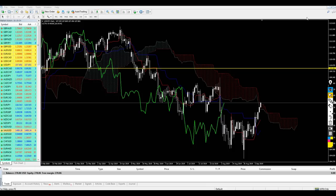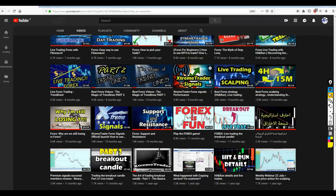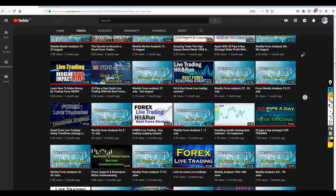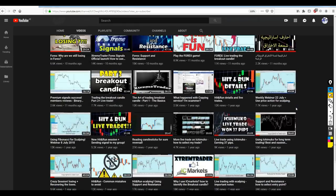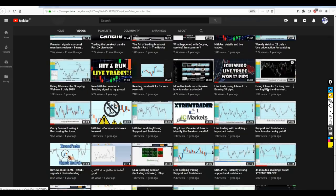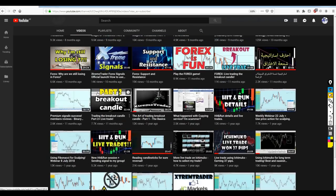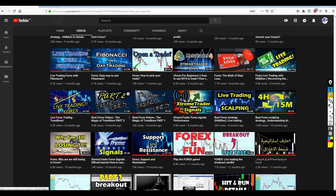Good afternoon my friends, welcome to a new live trading from Extreme Trader, this is Salah speaking. This video is going to be different because I'm going to show you how we can apply Ichimoku in our day trading. I've already explained how to use Ichimoku along with Hit and Run - if you go to my channel you can find the video using Ichimoku for long-term trading, followed by live trading using Ichimoku earning 37 pips.